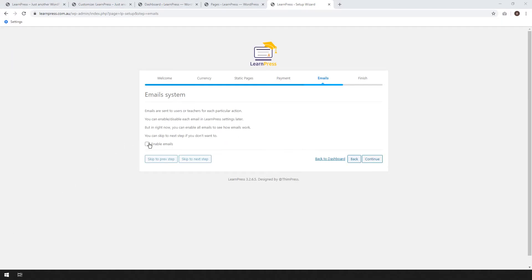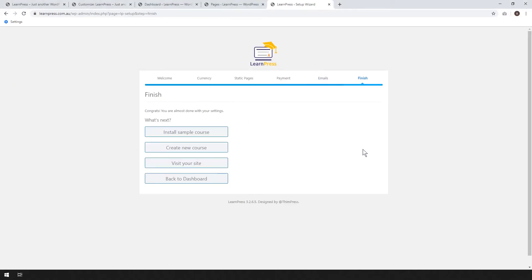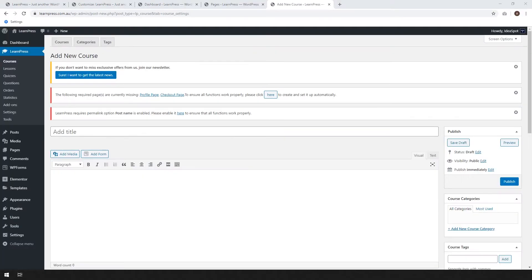Emails. We can go ahead and enable emails just to see how they work. You can disable them later if you like, but I'm up to you. And here we are at the finish. We can go ahead and create a new course. So go ahead and click that one.